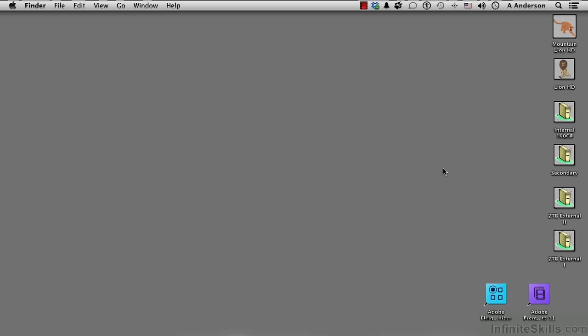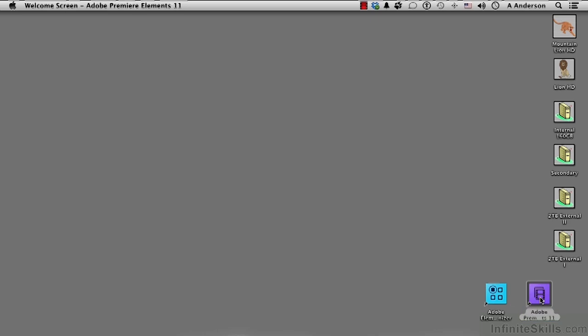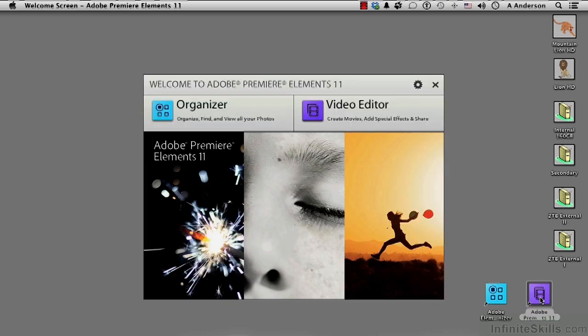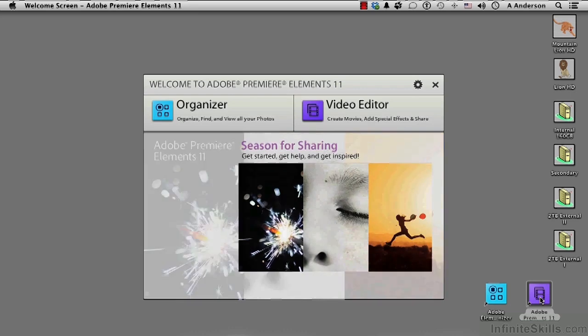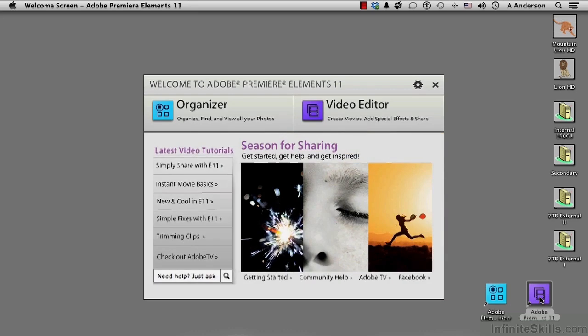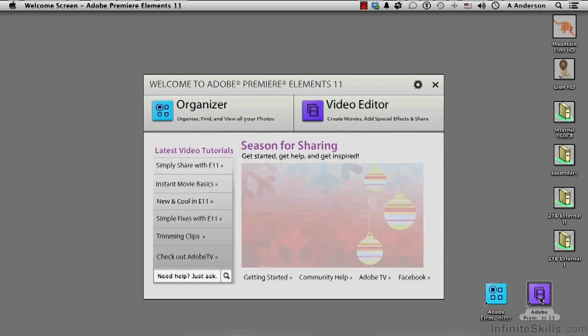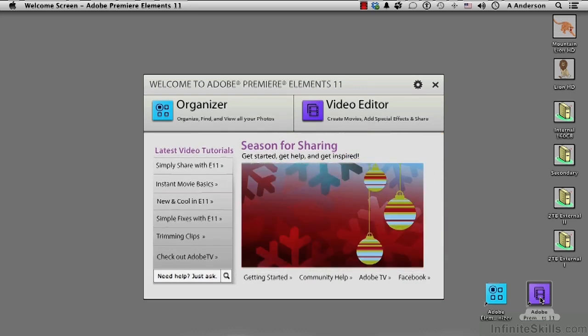I've got two shortcuts down here. One's for the organizer, right here. And the other one is for Premiere Elements. And that's where I want to go. So I'm going to double-click it. Do you ever see this? Well, it's the default welcome screen. Maybe I don't want to go here because I clicked a shortcut to go to Premiere and not to this.